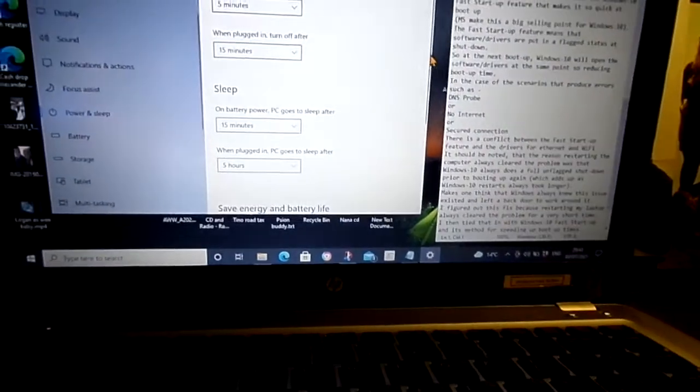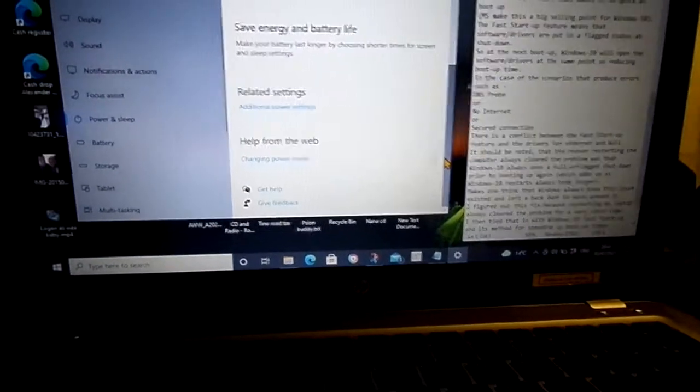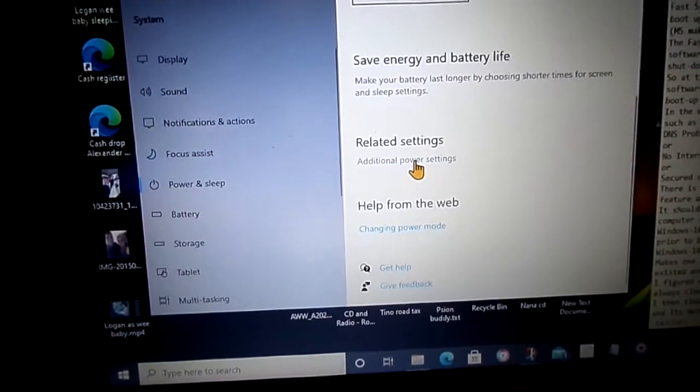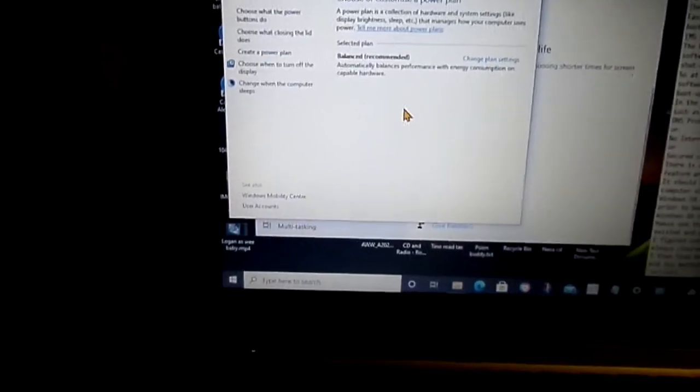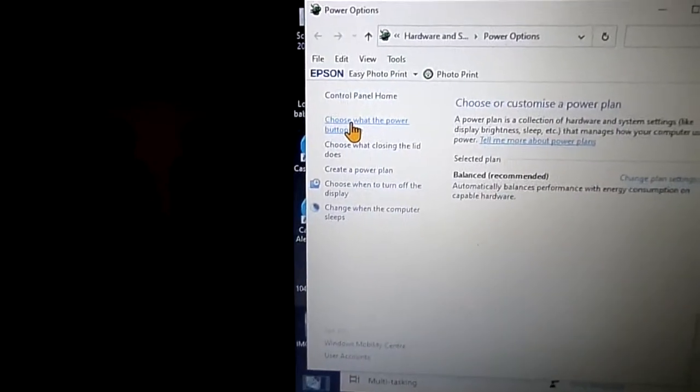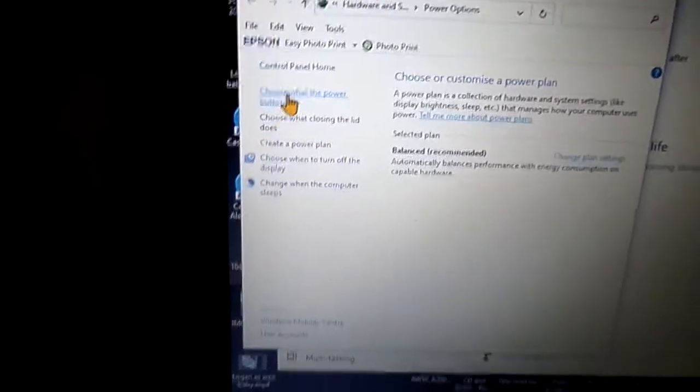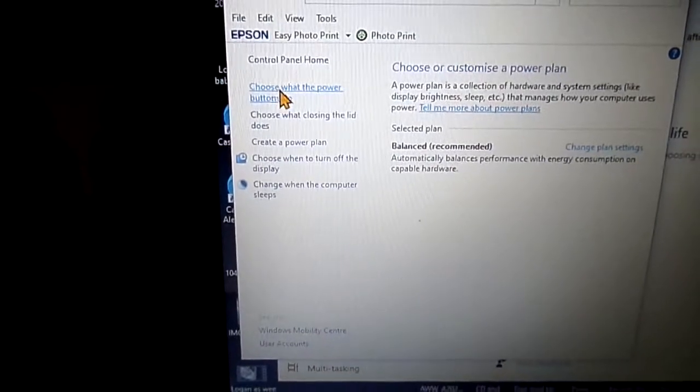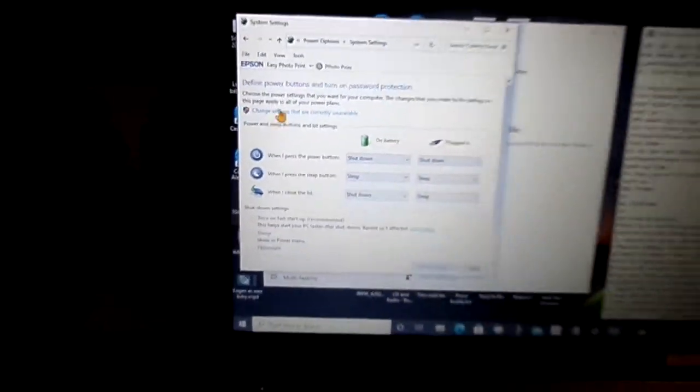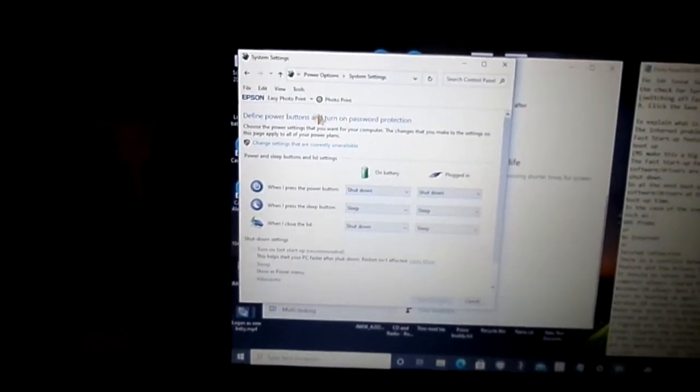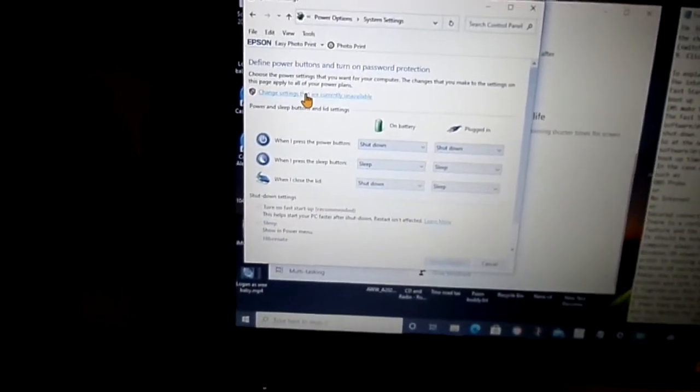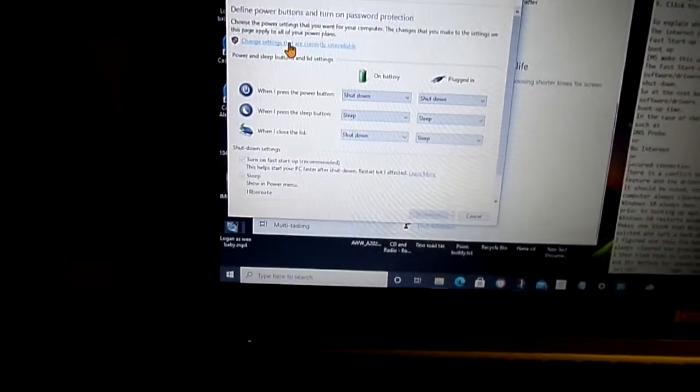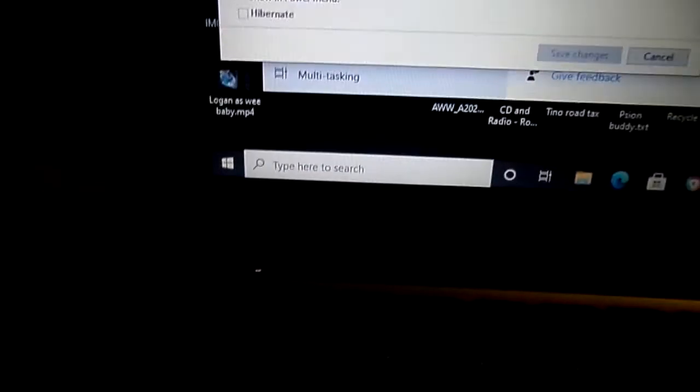Then we scroll down to Additional power settings. We then go to Choose what the power buttons do. This feature I'm trying to sort out is buried way inside Windows 10, but this is going to be very quick compared to the other fixes.